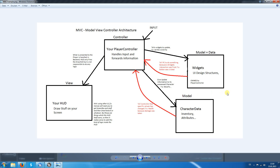Circular dependencies often result because you try to have direct communication between those elements. For example, you have a health bar and you want to alter it based on the current health of the character. You would come up with the conclusion to call getCharacter, getHealth, and getHealthRatio, and then alter the health bar ratio. This will often result in circular dependencies, so we want to avoid that. Let's have a look at how we can do this.